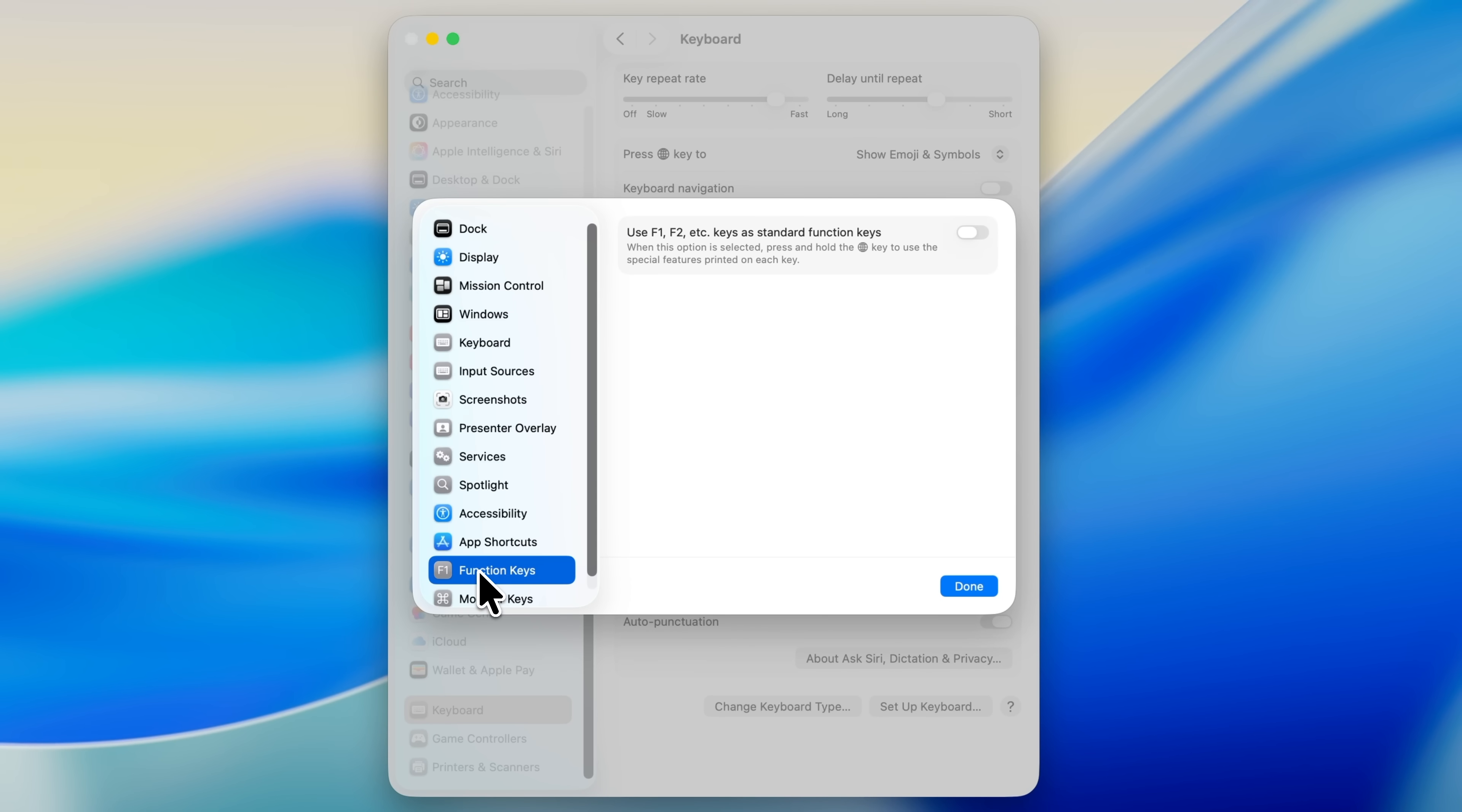In here, you'll see a toggle that lets the F1, F2, and so on behave as standard function keys. If you ever want temporary access to the extra functions again, just press and hold the Function key, which is the globe icon in the bottom left corner of the keyboard, and then tap the key that you want.